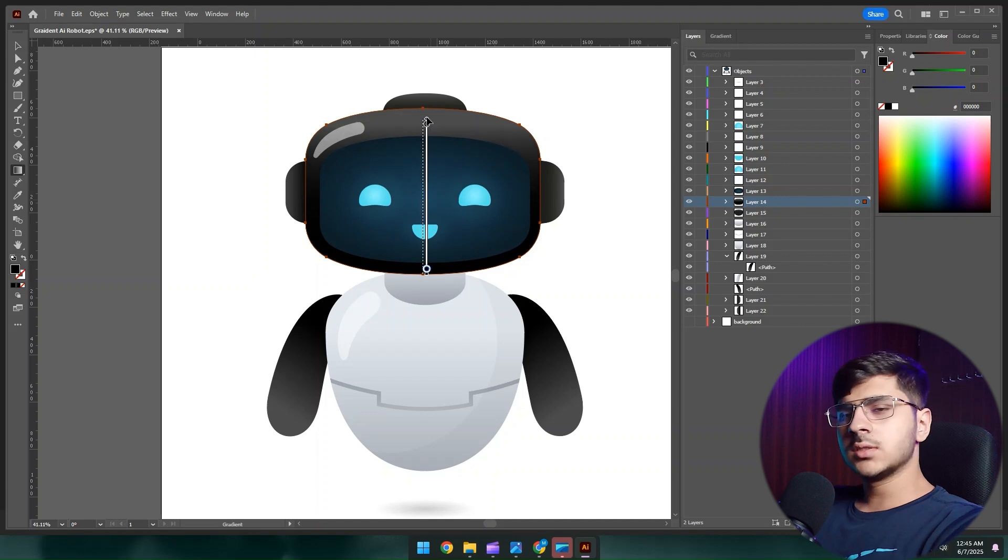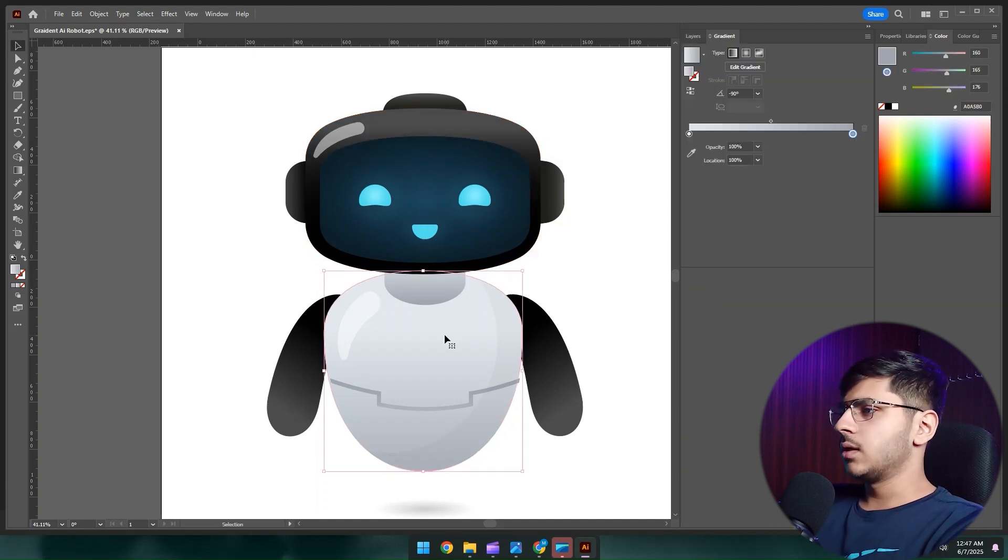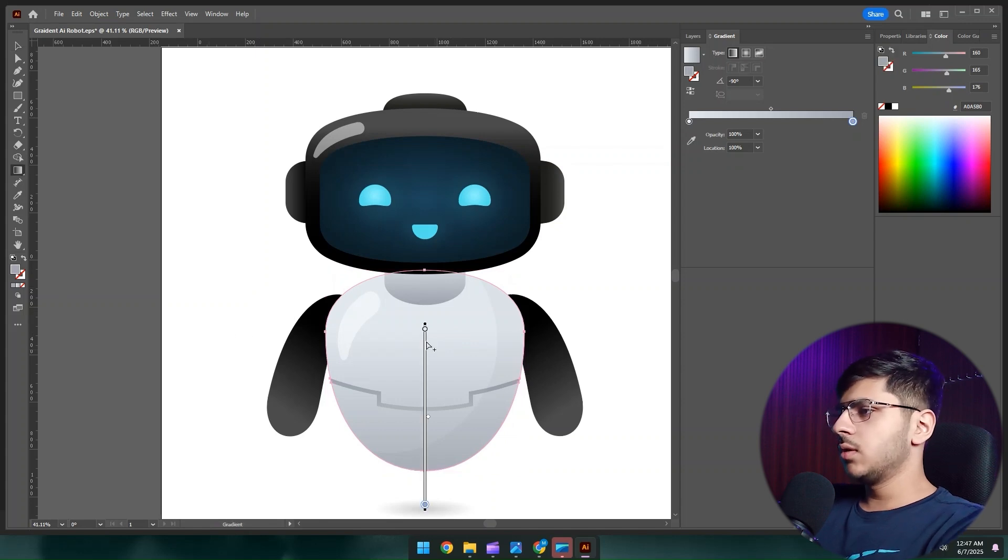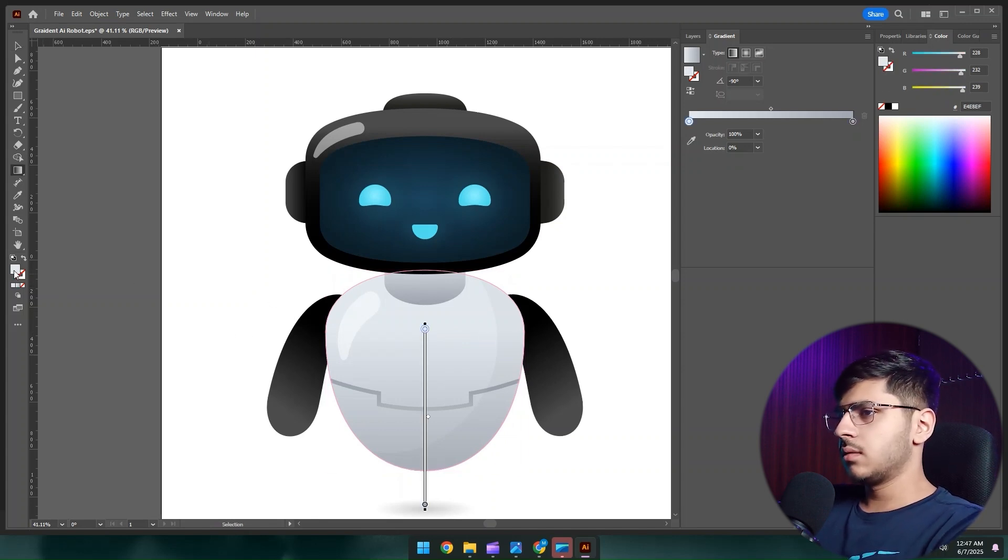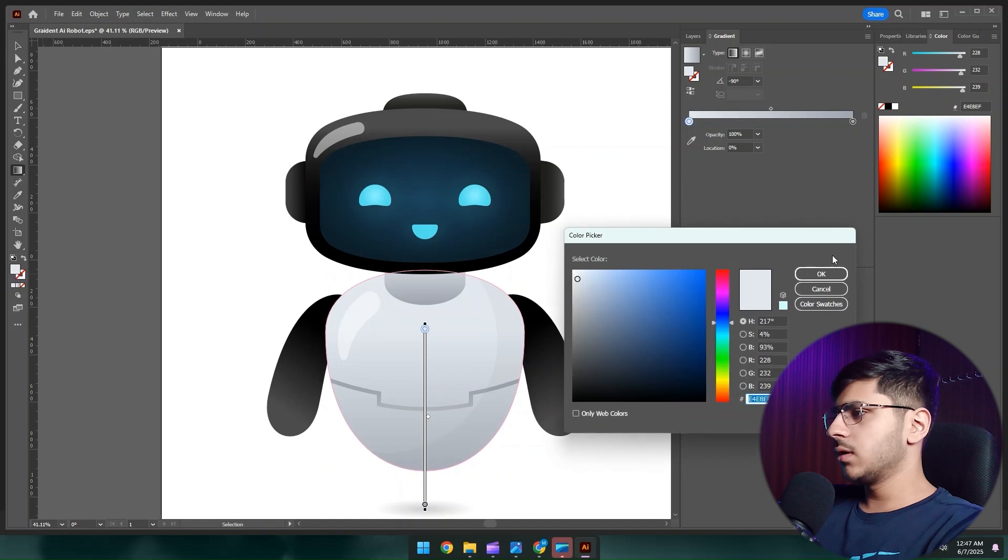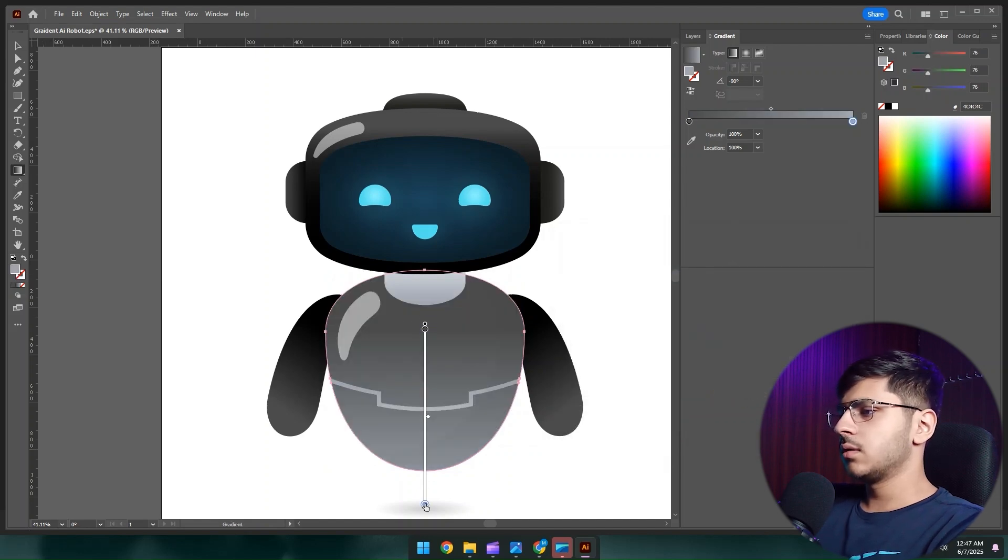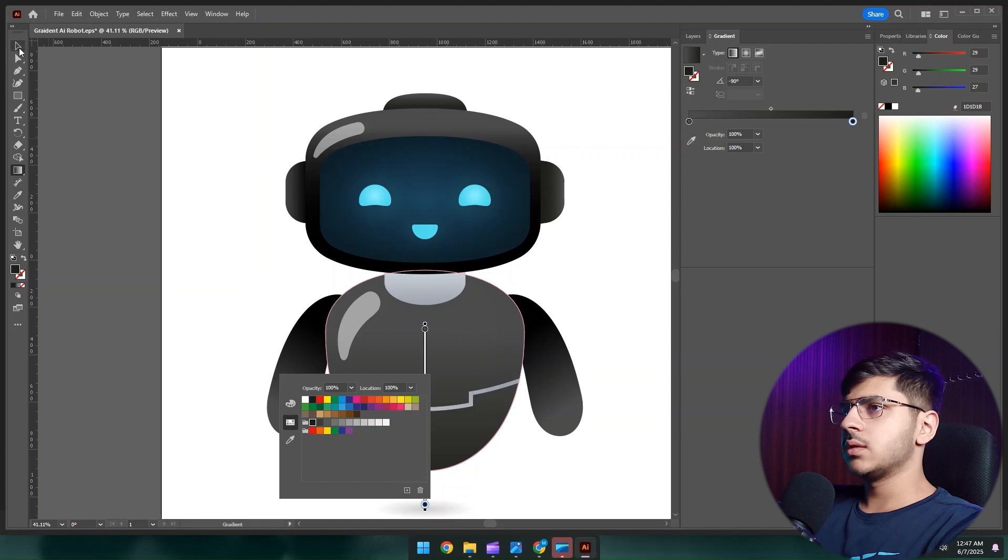You can change the position if needed, just like this. Now select the body as well. G on your keyboard, select this layer, double tap over here, Ctrl+V. We have pasted the gray color, then black, just like this.